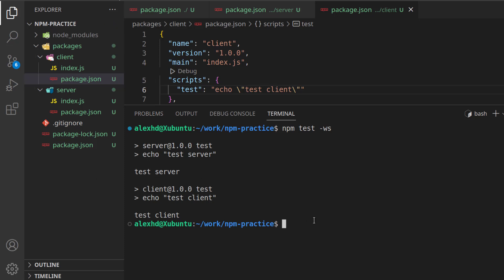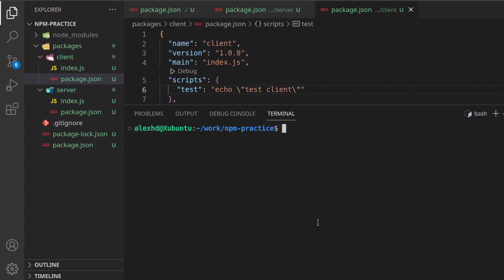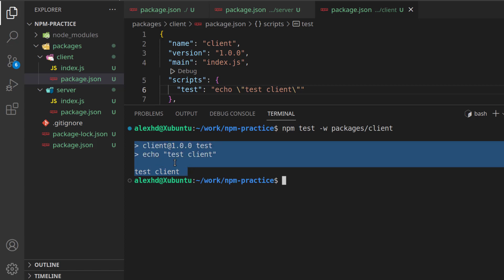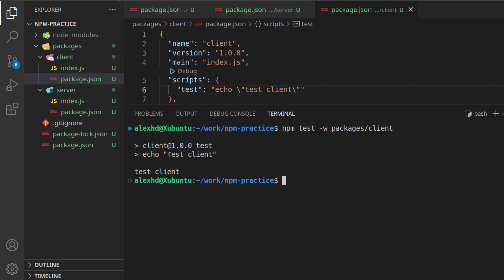If I want to, for example, call only a command inside a certain package, I will call npm test, and I will specify the workspace. So, the workspace with -w is our packages/client, for example. And this will only invoke the test inside our client.